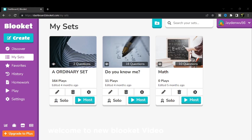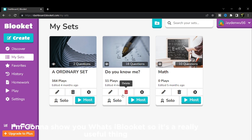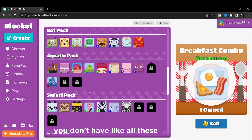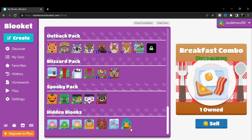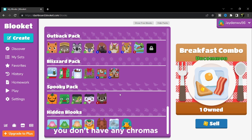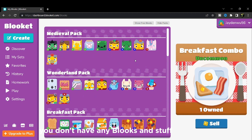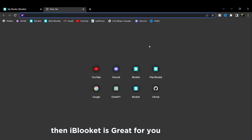Hello everyone, welcome to a new Blookit video! Today I'm gonna show you what iBlookit is. iBlookit is a really useful thing if you don't have a lot of blooks - like if you don't have any chromas or any blooks, then iBlookit is good for you.